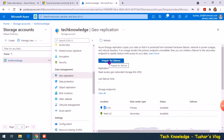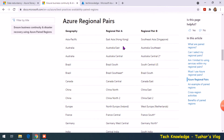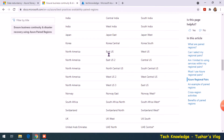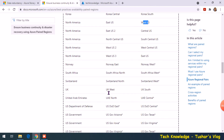There is a document from Microsoft that gives you the list of regional pairs. For example, if your primary region is East US, the secondary location would be West US. If your primary region is UK West, the secondary region would be UK South — they are miles apart.